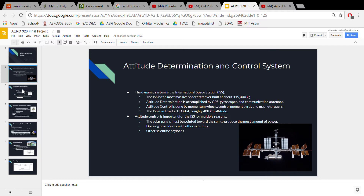Here we can see the International Space Station pictured as a control plane in this example. The ADCS system can be split up into two processes: attitude determination and attitude control. The spacecraft attitude or orientation is obtained by sensors like gyroscopes,